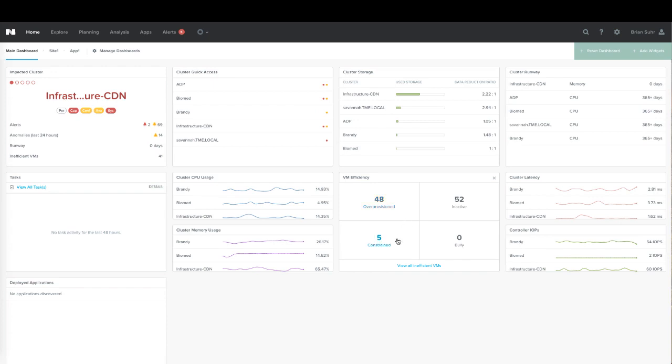Constrained VMs are just the exact opposite, where a VM potentially does not have enough resources to meet its demand. If it's constantly running high CPU utilization, it could be constrained, which could be affecting your performance, so you may want to consider giving it more resources.